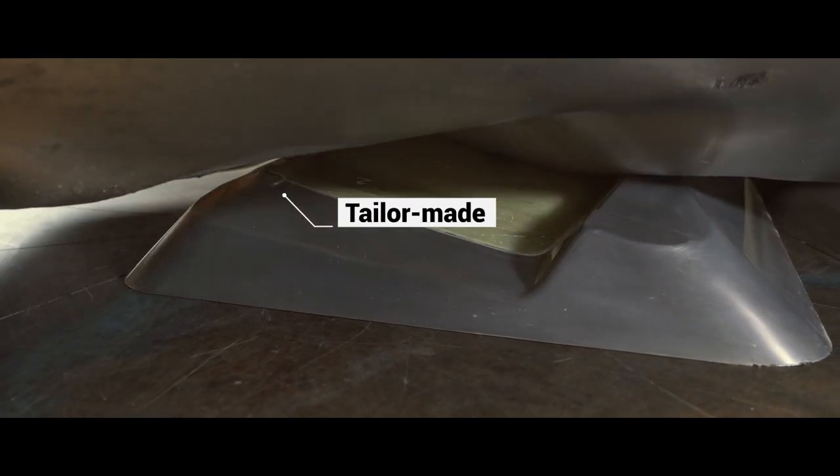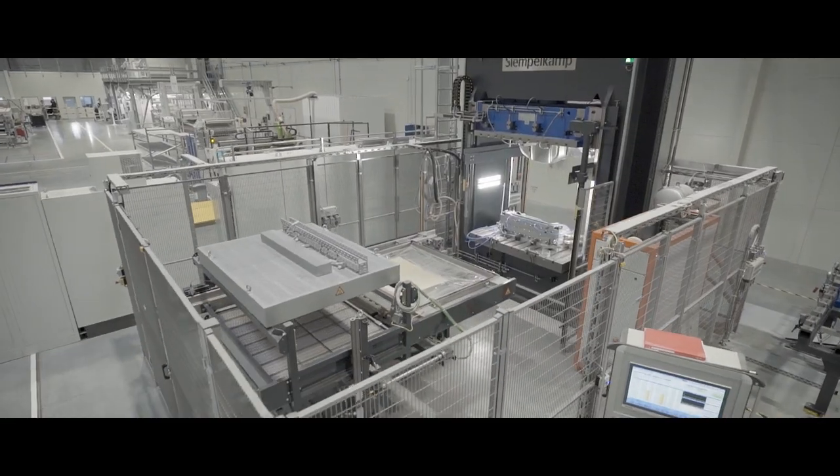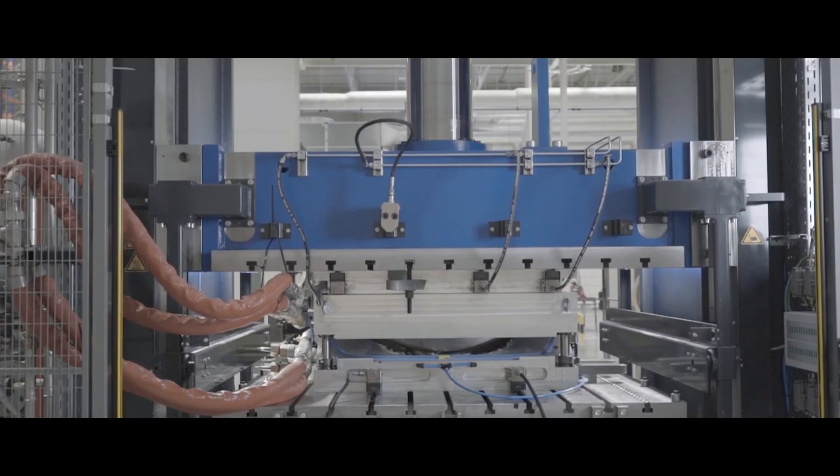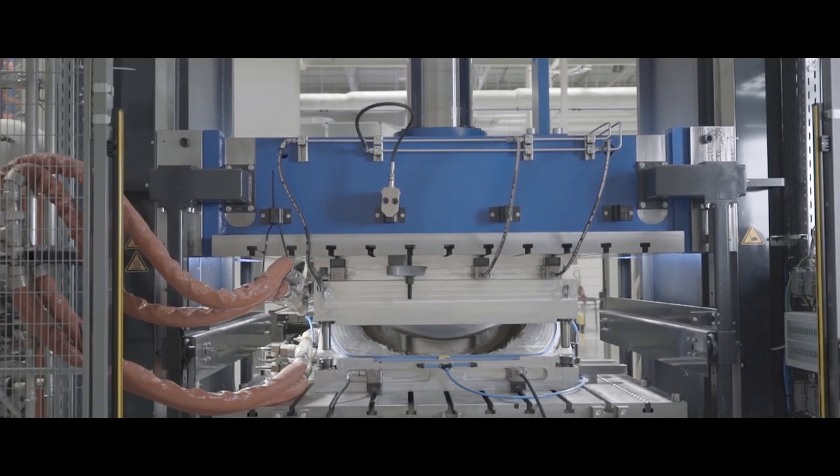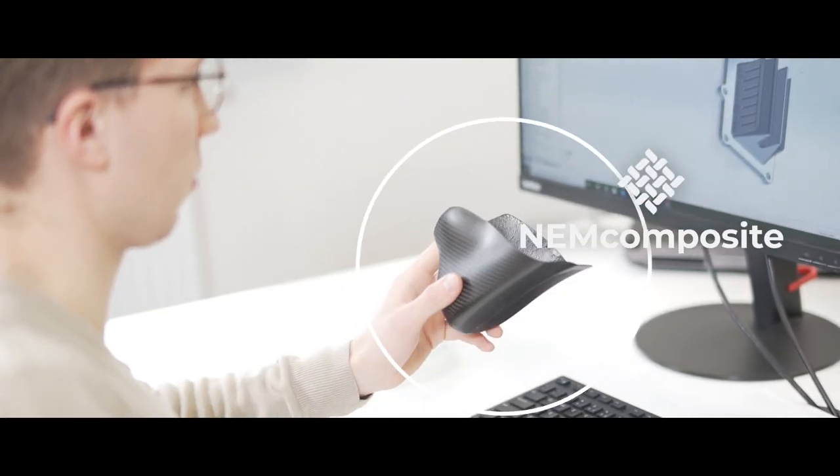We ensure that only the best raw materials are being used in production and our hot-pressing technology guarantees both innovation thinking and action.